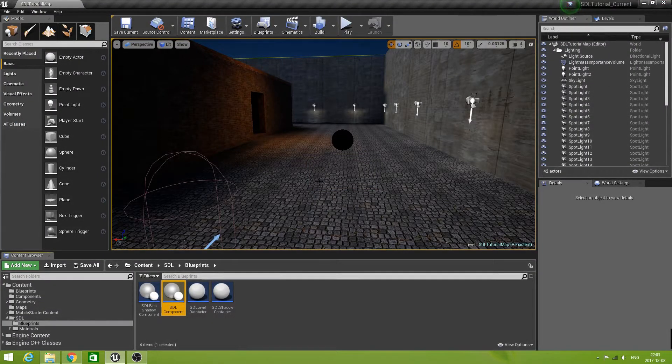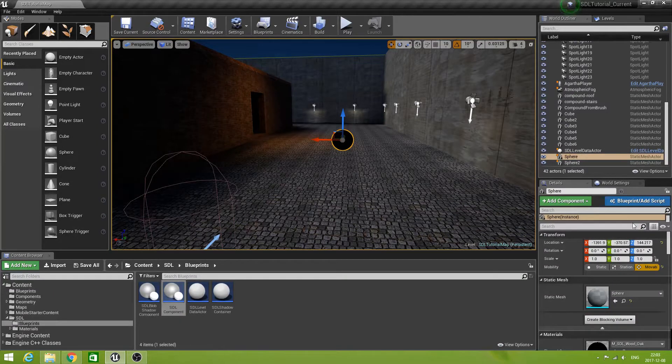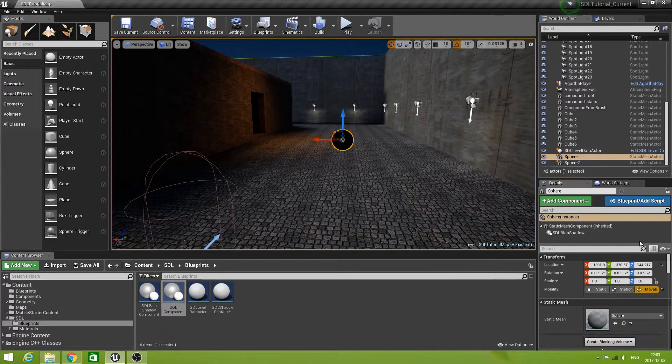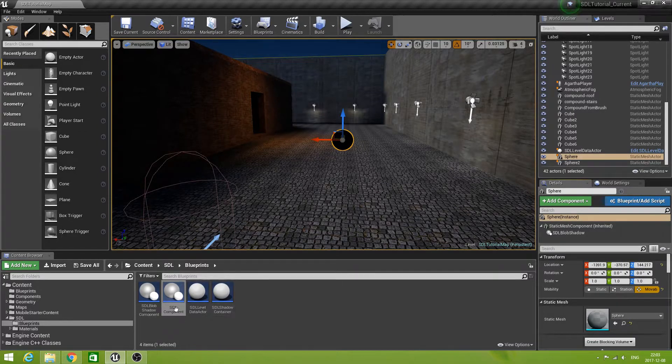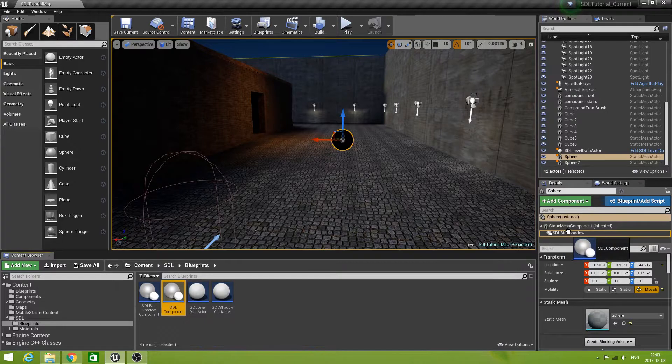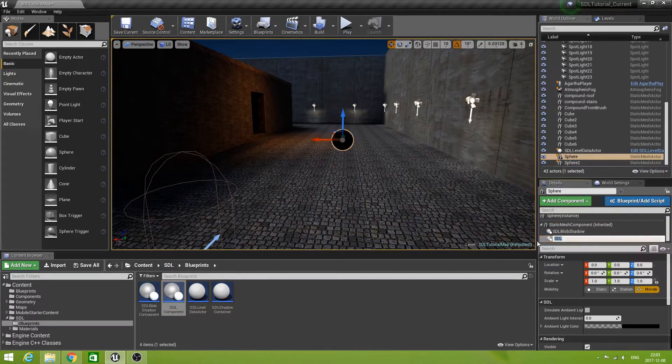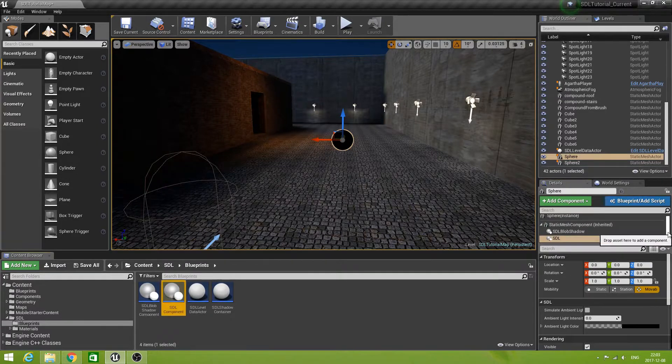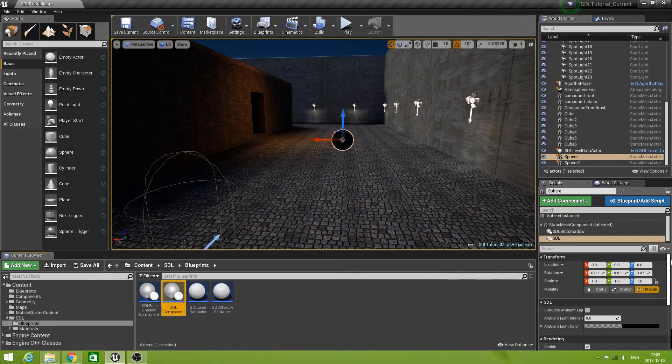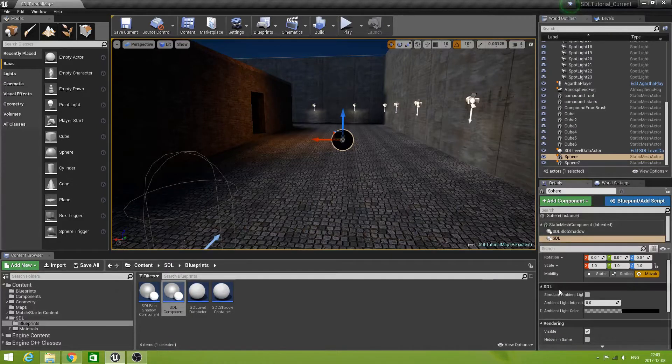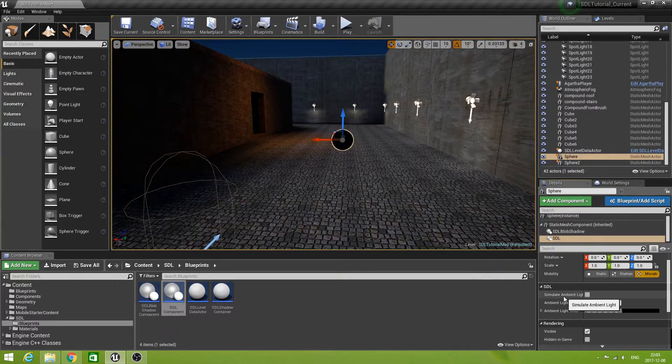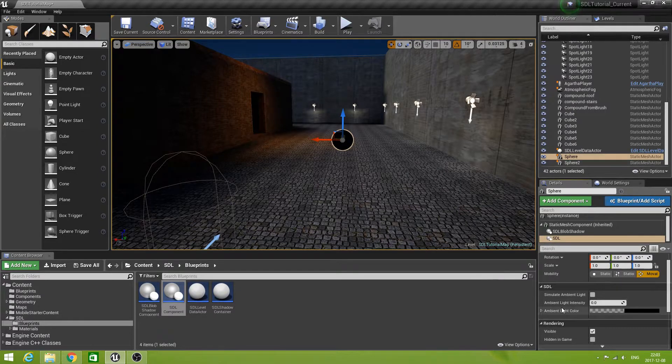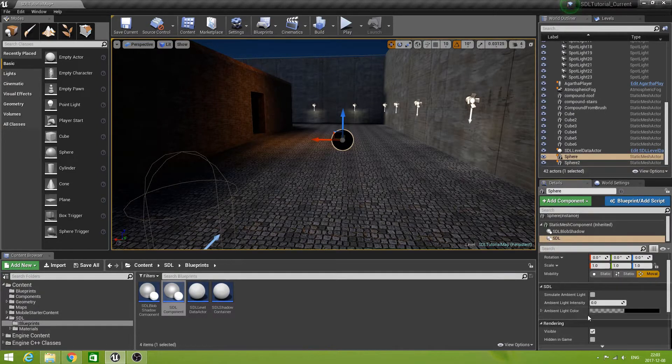Now, let's have a look at our sphere here. Let's add our SDL component to the static mesh. It already has a blob shadow, but now we're adding our newly created component. We have the group SDL here, and it has simulate ambient light, ambient light intensity, and ambient light color.